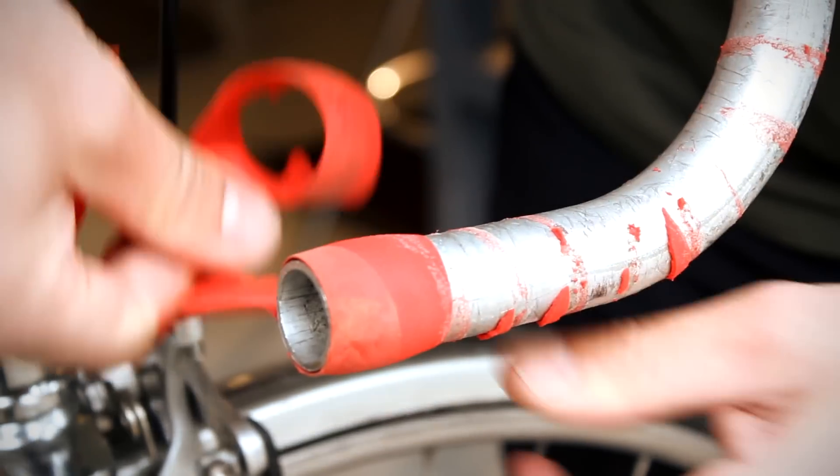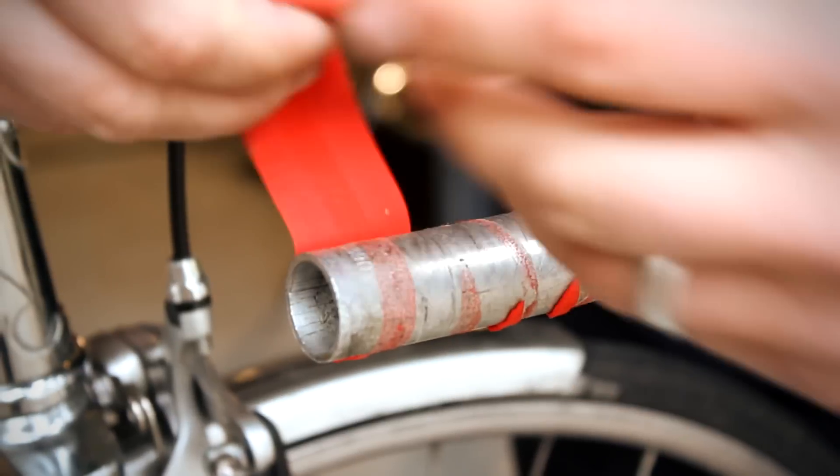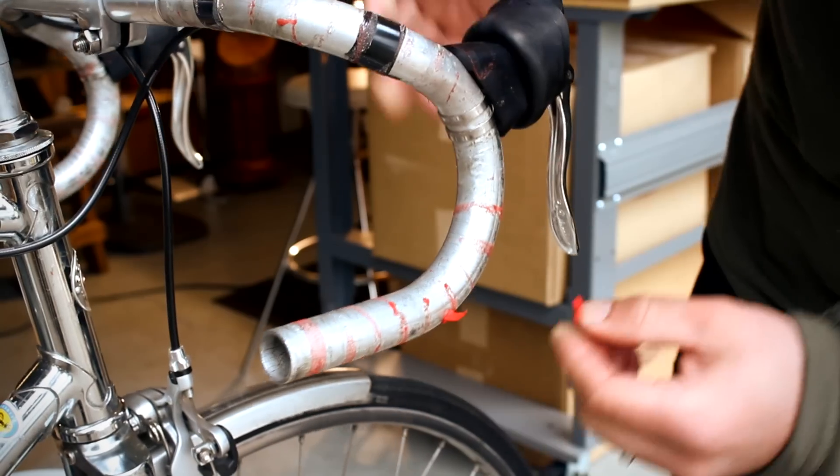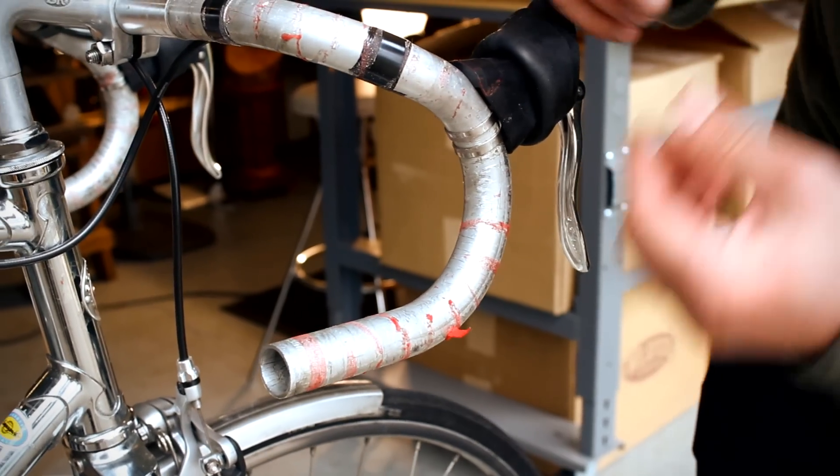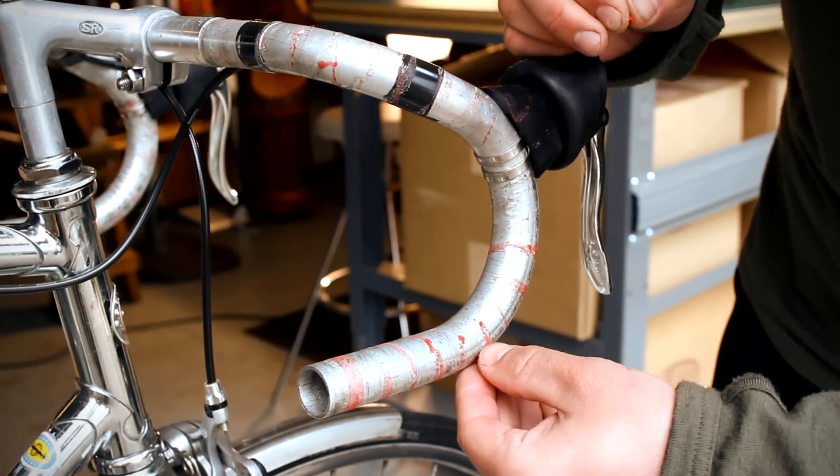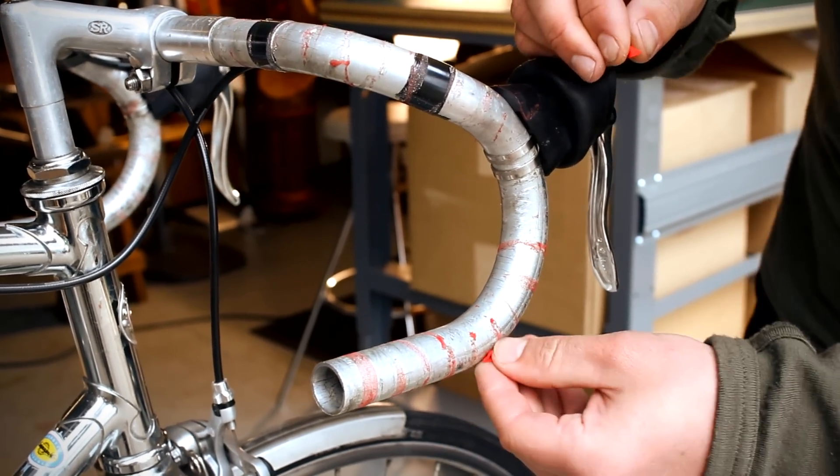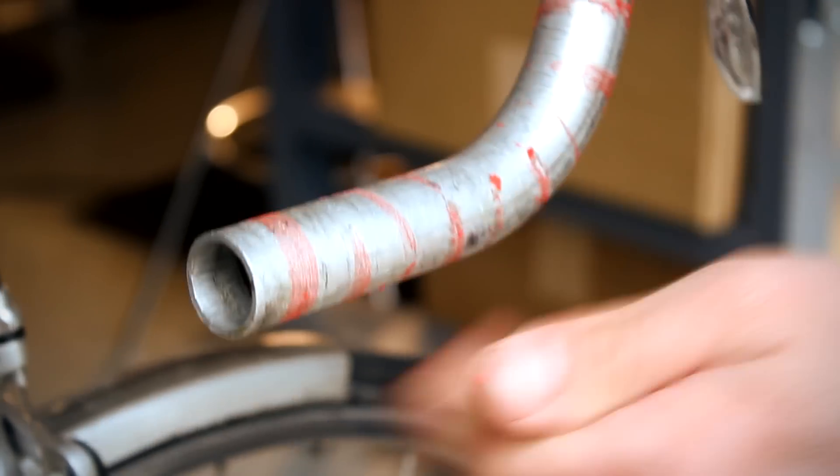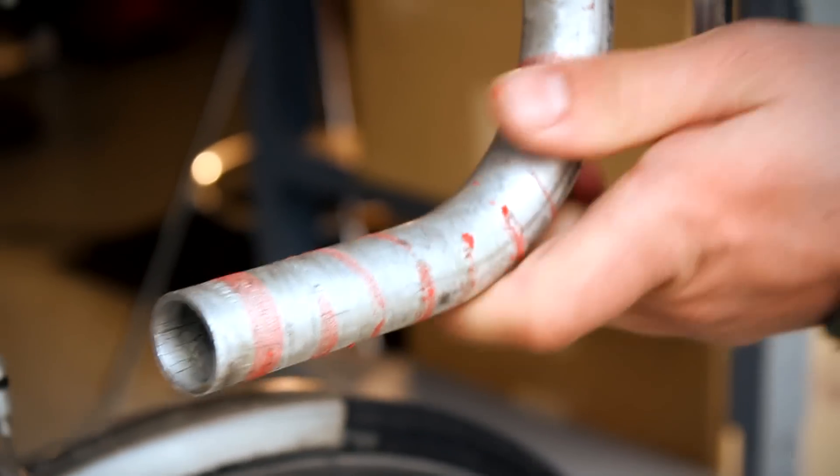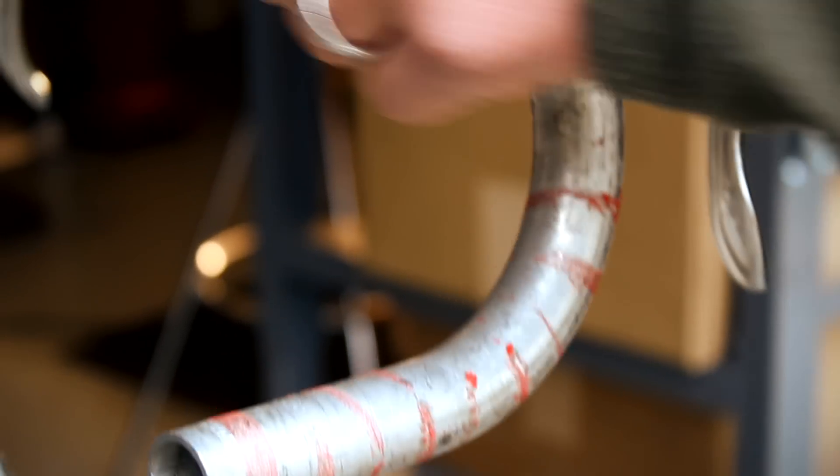For new handlebars, mount the brake hoods and tape down the cable housing. Make sure your handlebars are positioned comfortably, because once your wraps are on, you won't be able to remove your bars without removing the handlebar wrap.